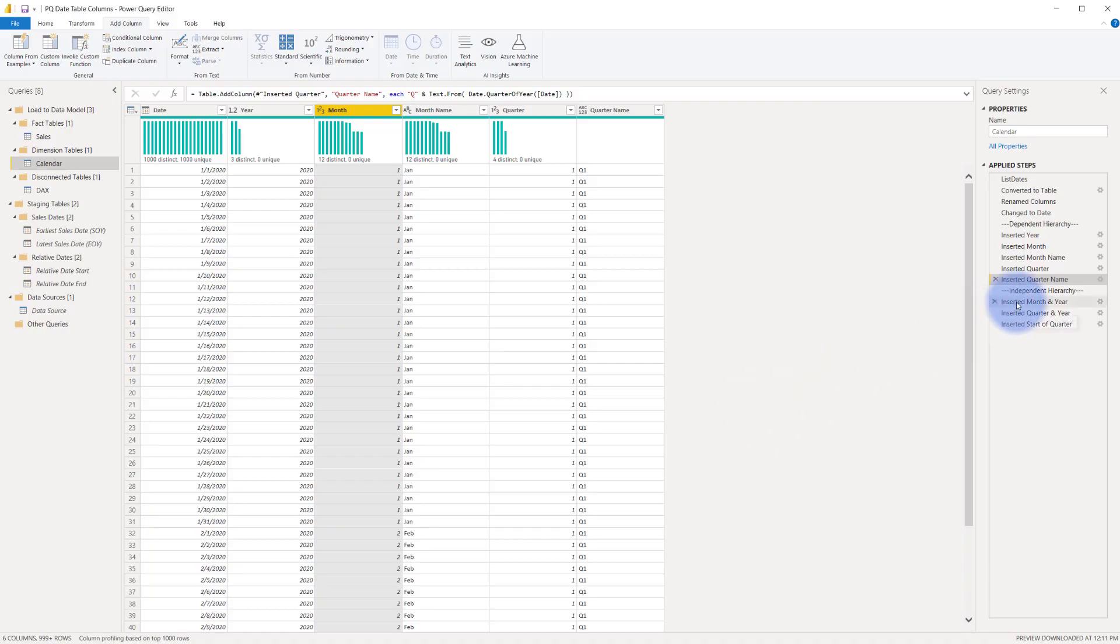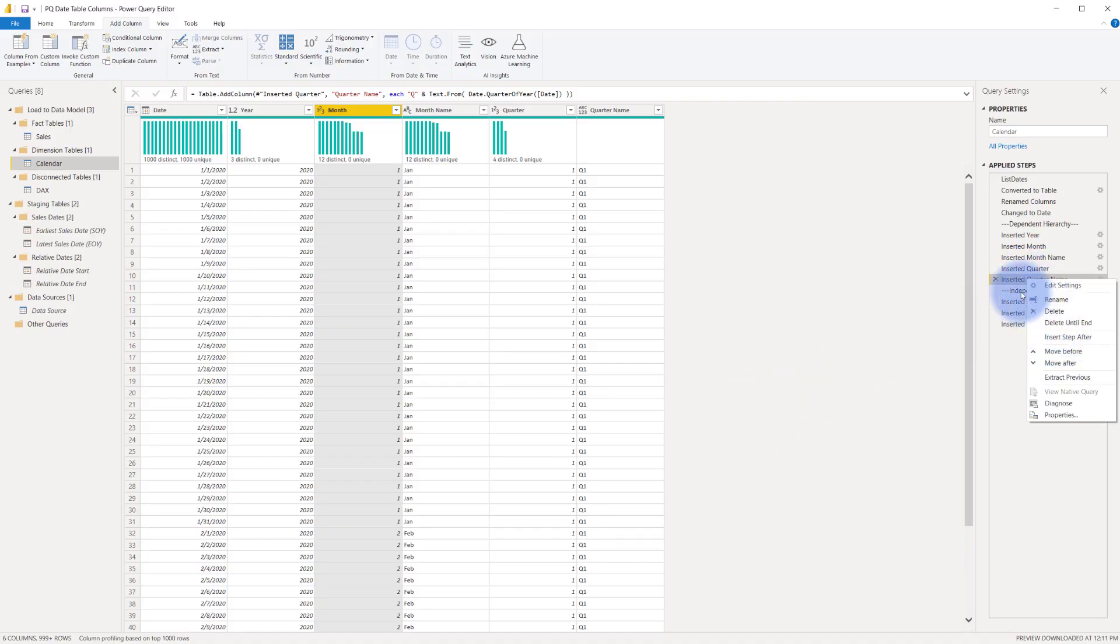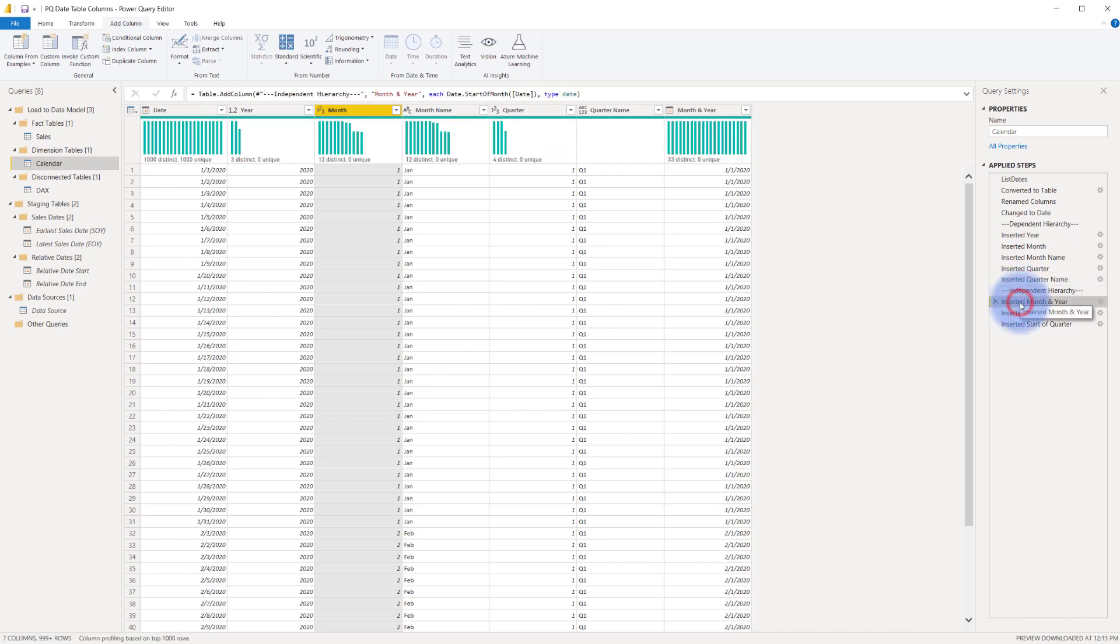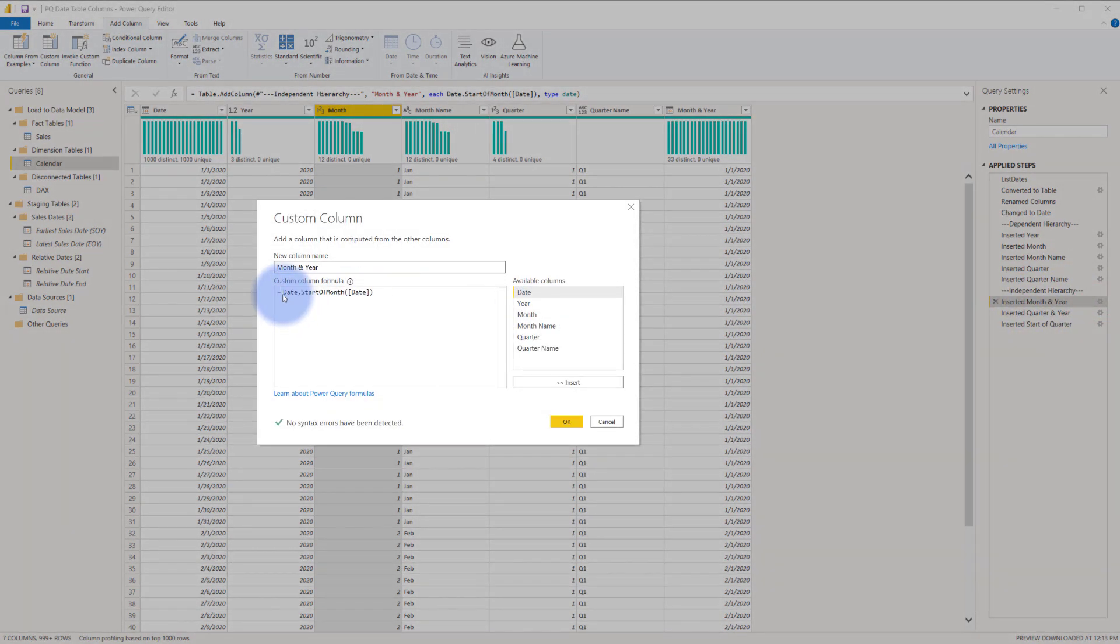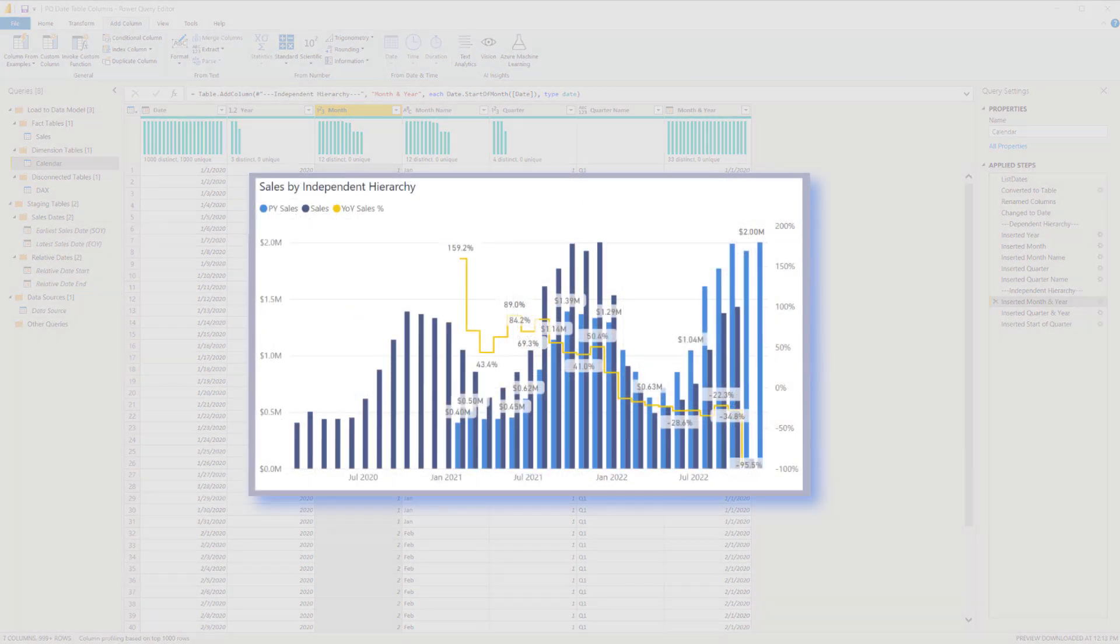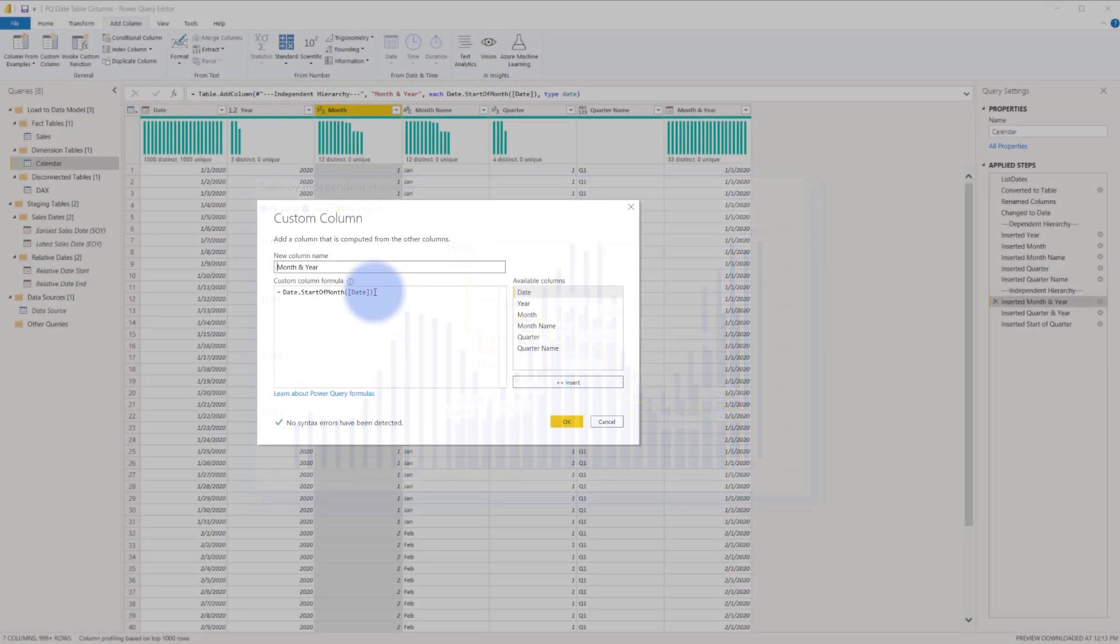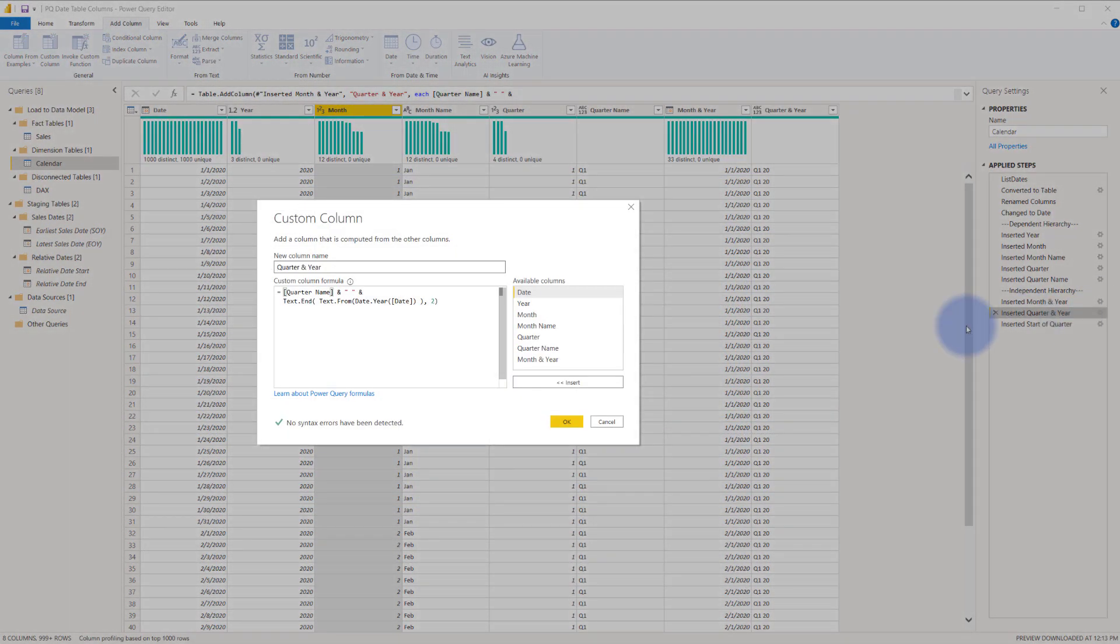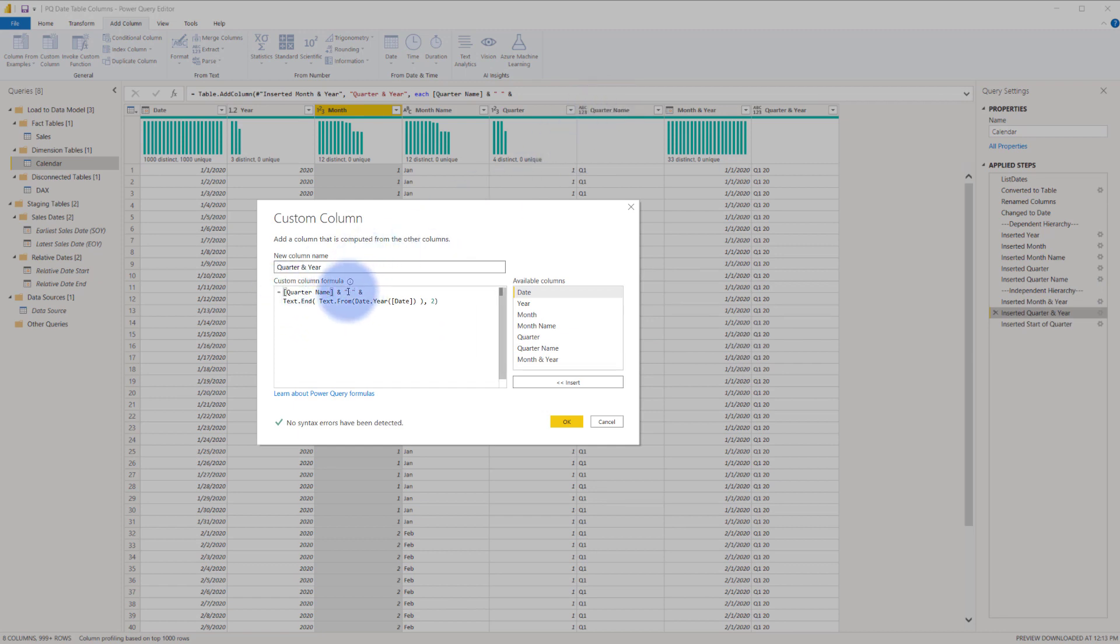And again, I inserted a custom step after this, which is right-click and then insert step after. That way I create the little divider. And then the three that will be part of the independent hierarchy, the first one will be month and year. Let's go ahead and open that again and take a look. That's just date.start of month. And I have that set as a date data type because that's how I get the continuous date on that axis that you saw in the chart at the beginning of this video. And quarter and year will be text. I'm going to go ahead and open that one up as well so we can look at it.